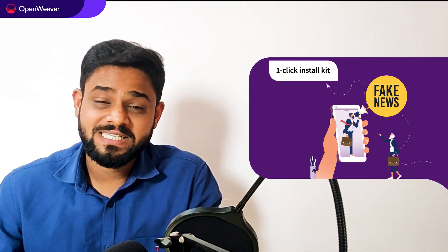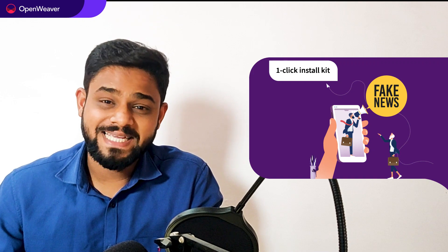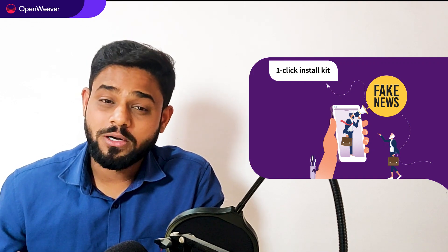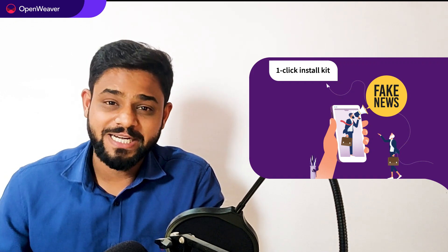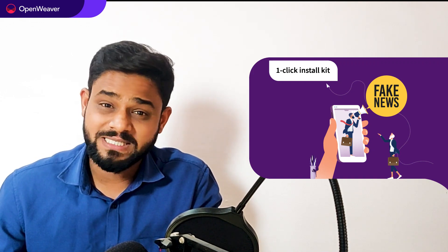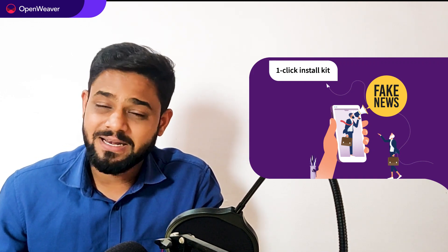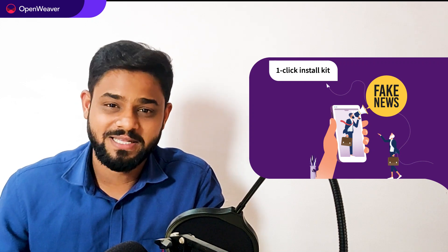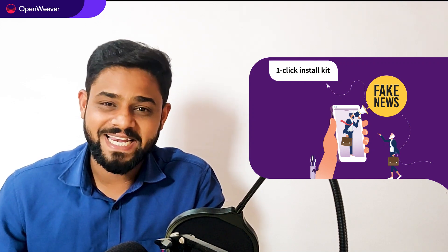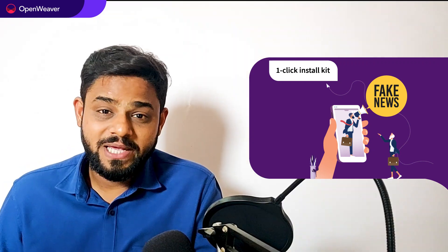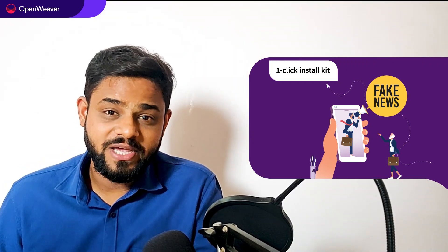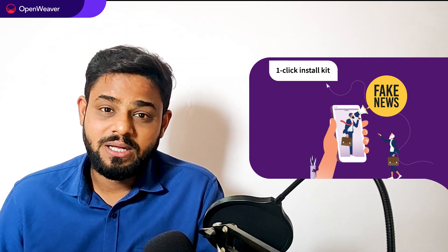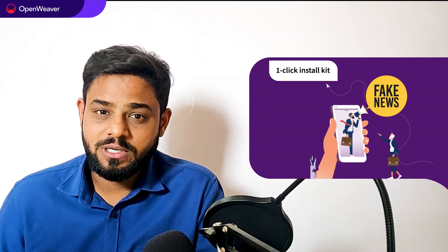You can access many more such ready to use Candy kits on augmented reality, artificial intelligence, blockchain, gaming and a lot of other things on Candy. Today we'll be using a popular kit called AI fake news detection one-click installer kit.